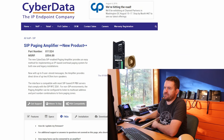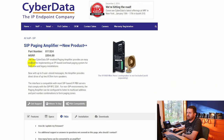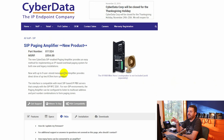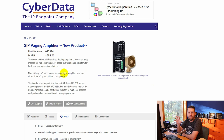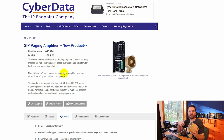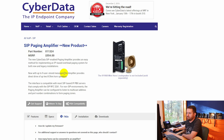The CyberData SIP Paging Amplifier provides an easy method for implementing a SIP IP-based overhead paging system for both new and legacy installations. It supports up to nine user-stored messages. For example, I set up a custom audio file — the clip from Airplane — that plays when I dial the night ringer extension 252.